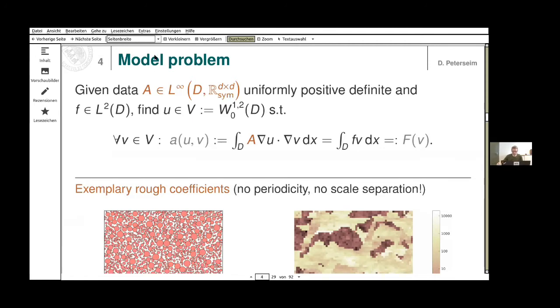Other than that, there are no assumptions on a. For the sake of simplicity, I consider a to be symmetric. The kind of coefficients we are dealing with are, for example, shown here.